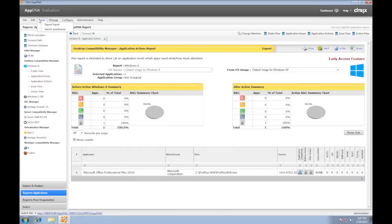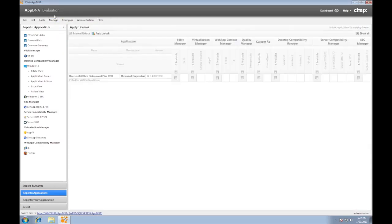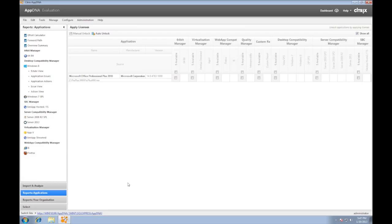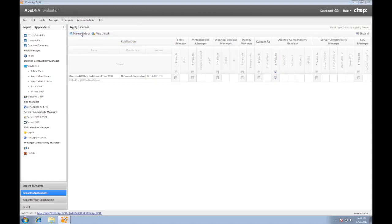At this point, we have proceeded with our AppCompat efforts with the green apps sent to UAT. What about the amber and red apps? This is where we need the more detailed reports of AppDNA, which would require the licenses. Once again, the evaluation copy of AppDNA includes five licenses. We now manually unlock the reports that we need on the apps that we need.